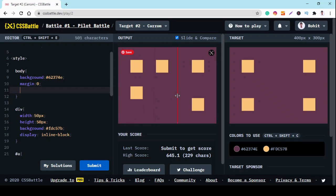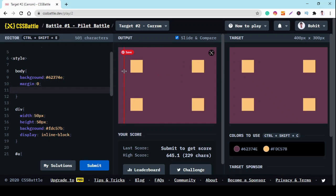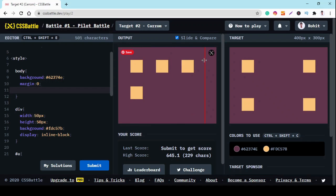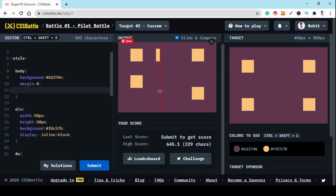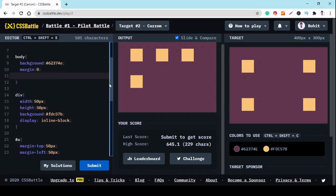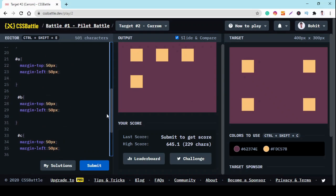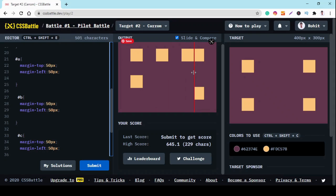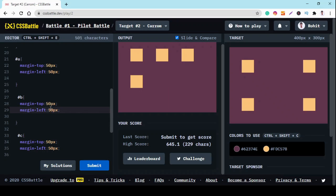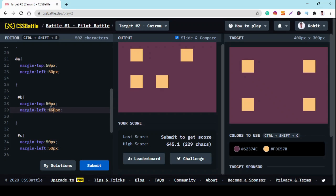So here we have one square in the perfect position. Now we have to change the position of three more divisions. So we change margin top. For the square, top margin we need 50px, and for left margin we increase by 100.